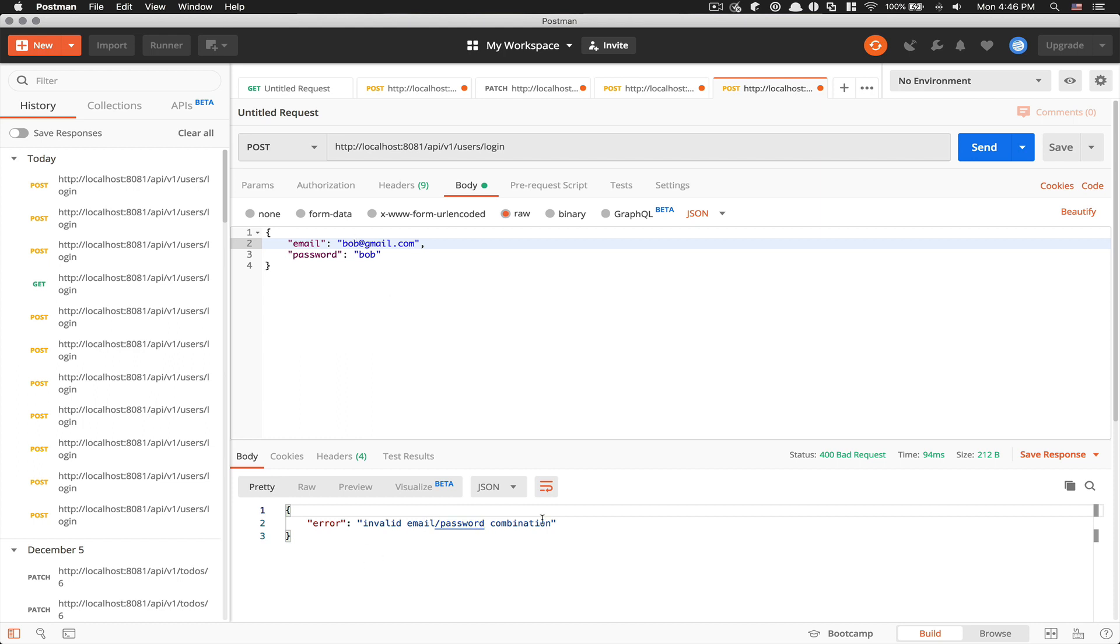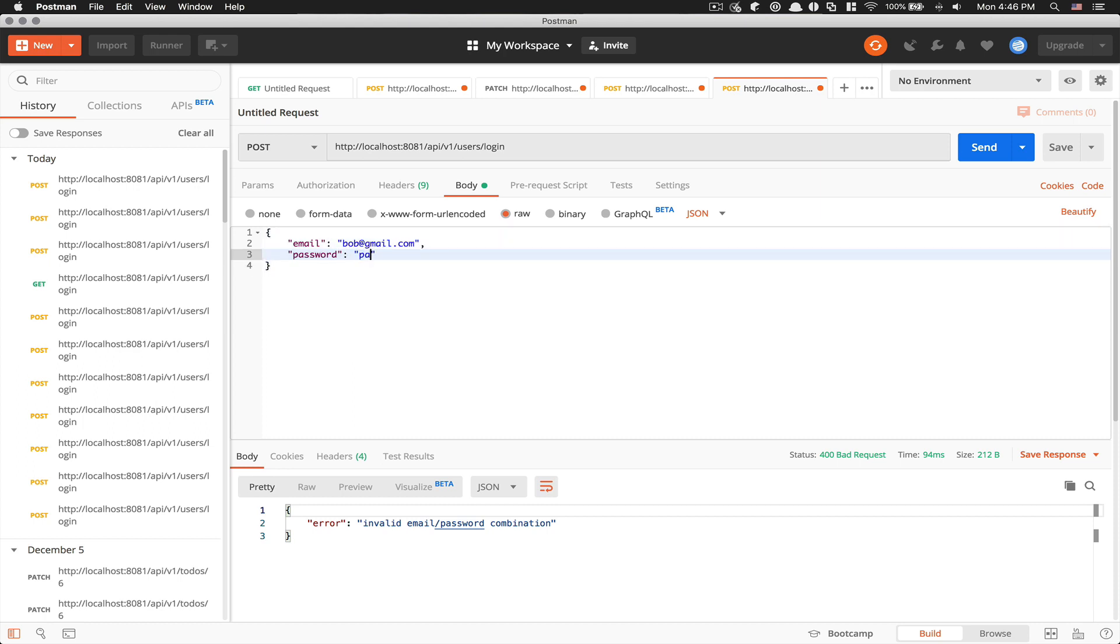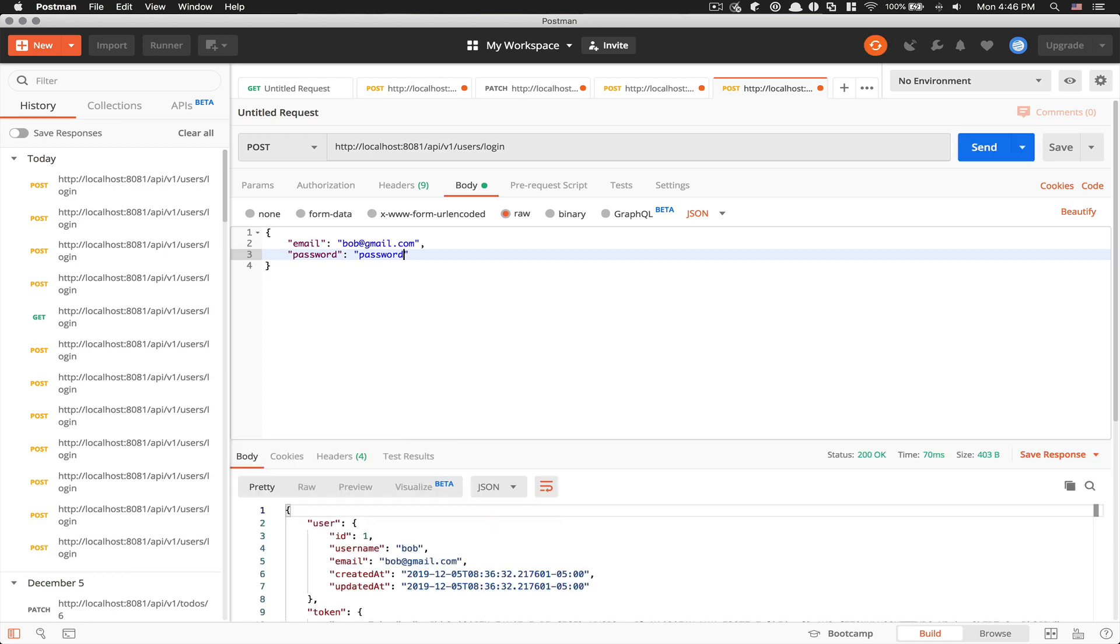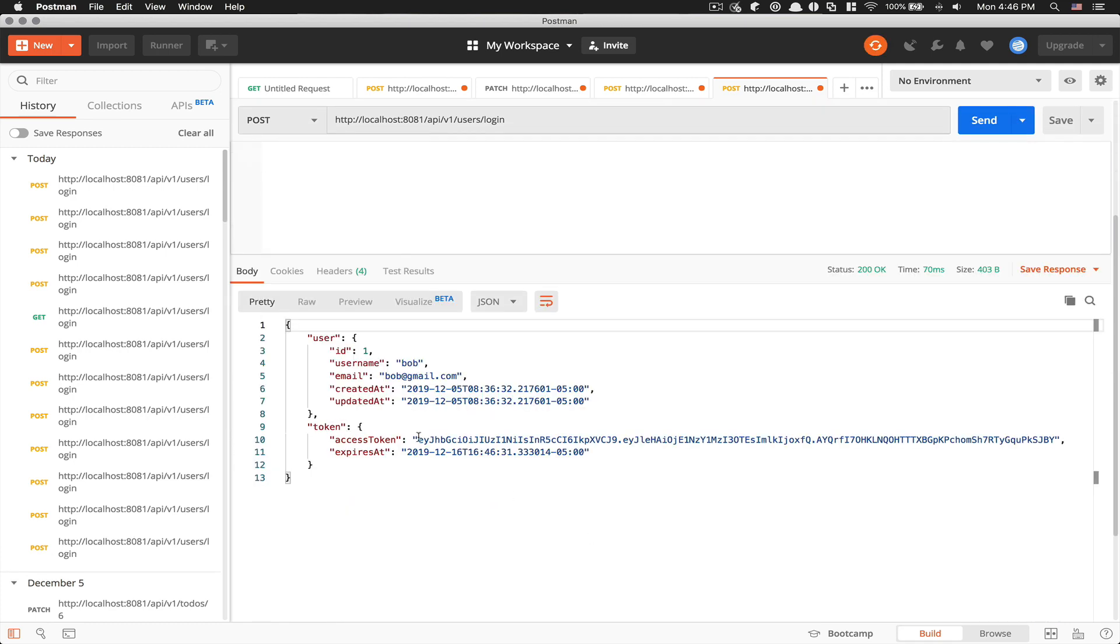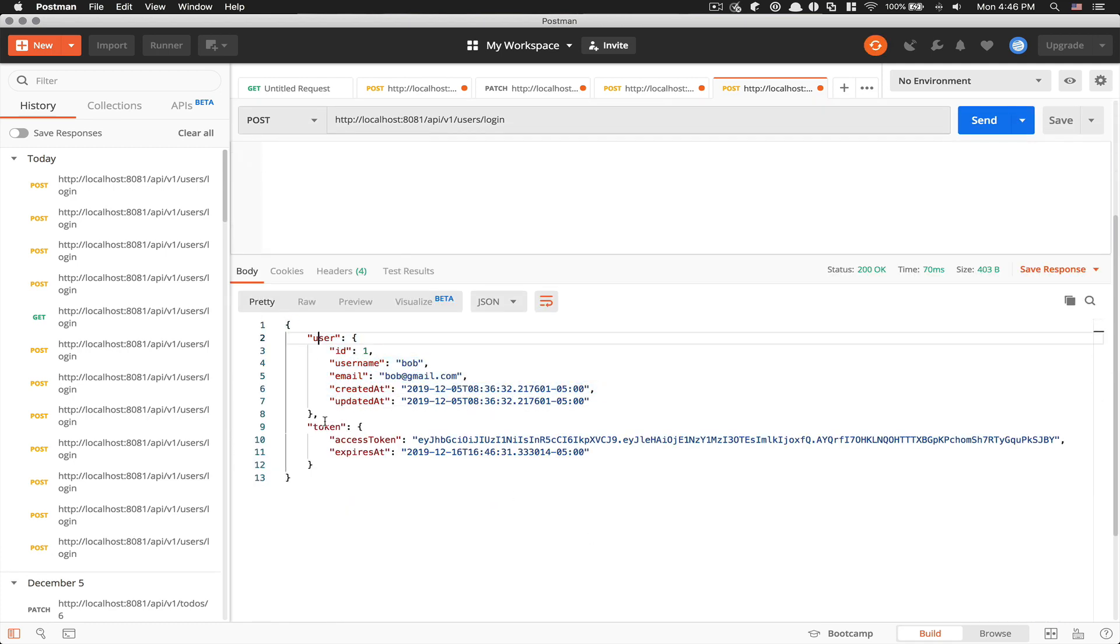bob@gmail.com, and boom. Invalid email password combination. Yes, that makes sense. My email exists, but my password doesn't match the one I already set. If I send the real password, boom, now I get the real user object and this token stuff.